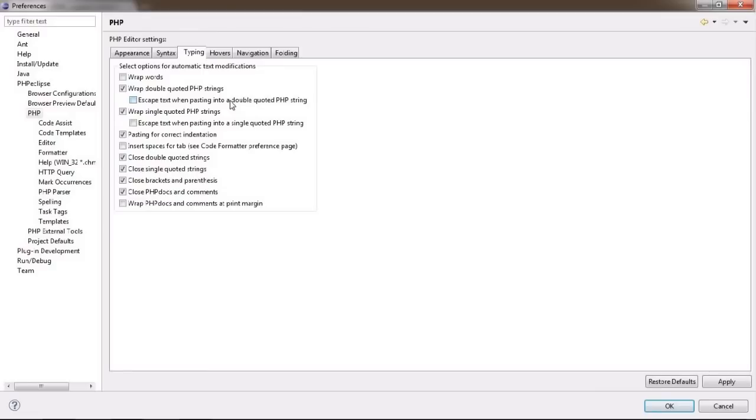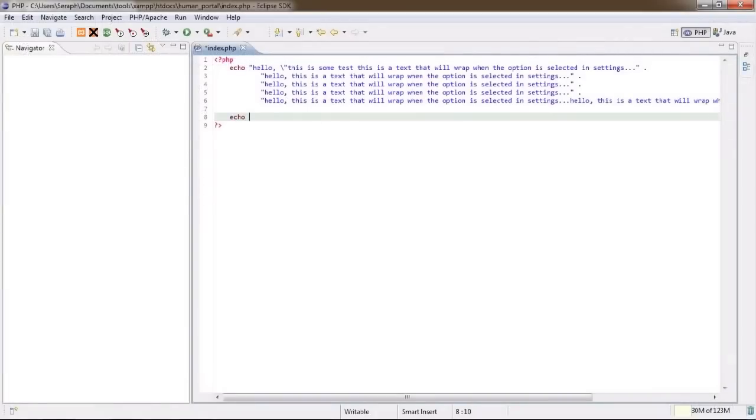Anyways, it's there for your usage. The rest of these options are quite self-explanatory, like this automatic quotes, brackets and comments closing.